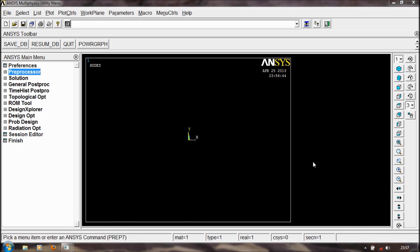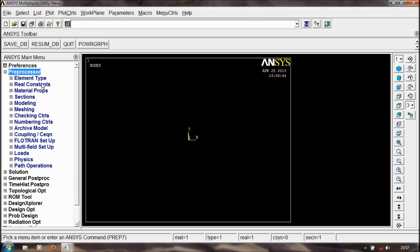Hi friends, welcome to ANSYS 13 Tutorials. This is the Mechanical interface of ANSYS 13, and in this video we are going to do Modeling in ANSYS 13.